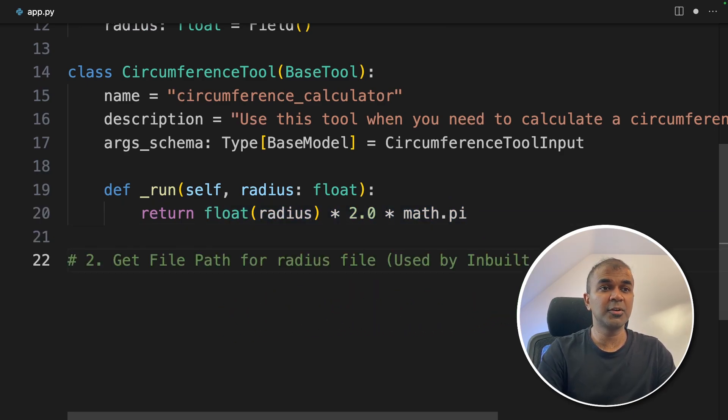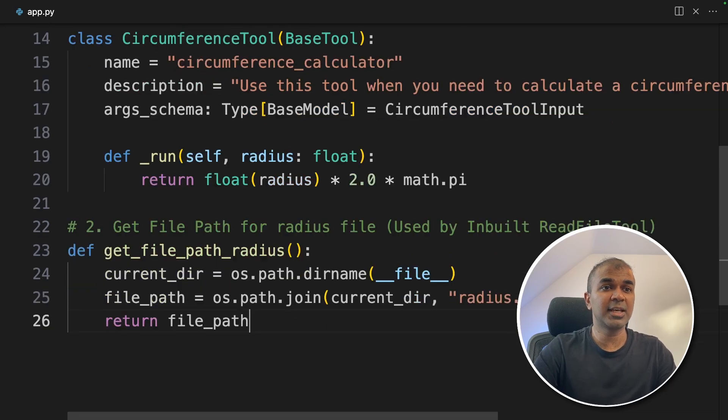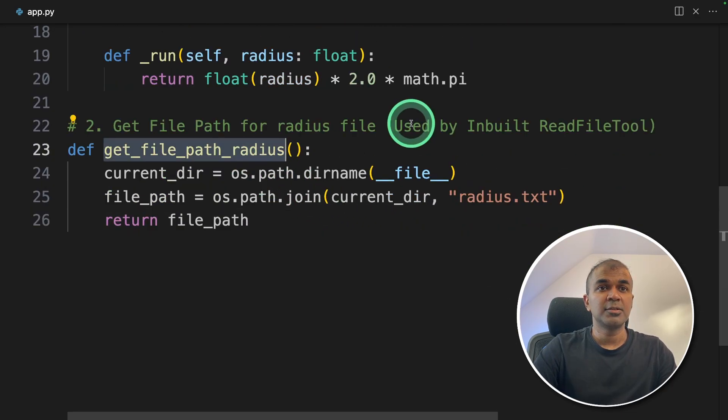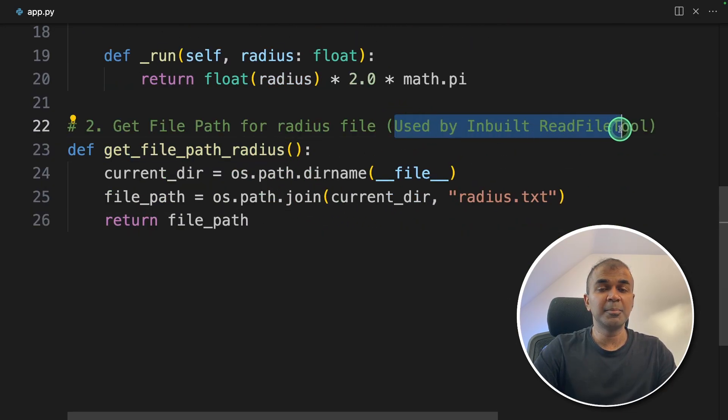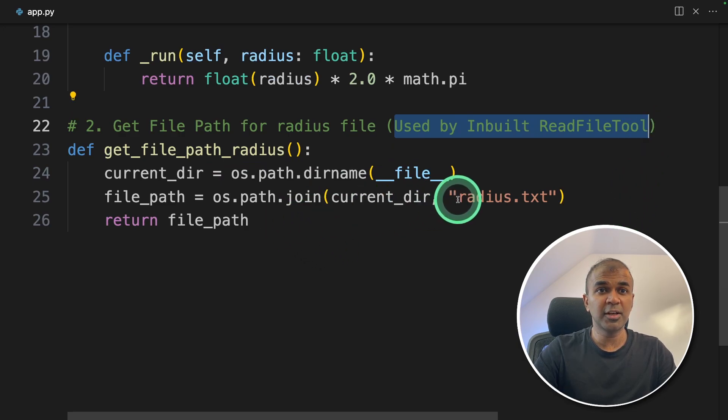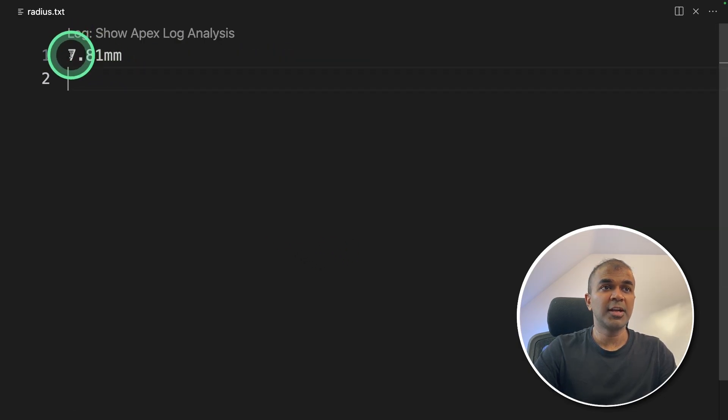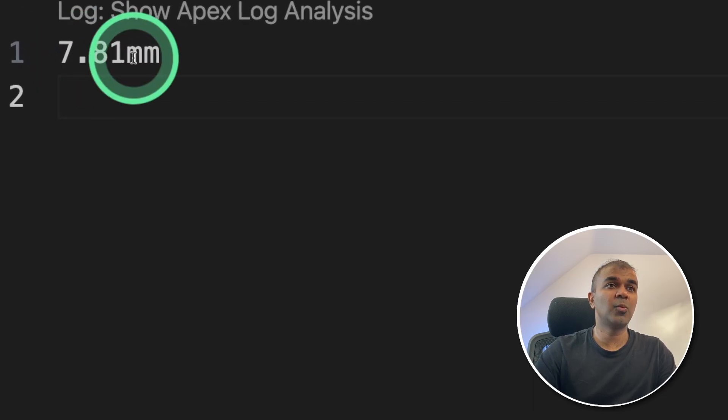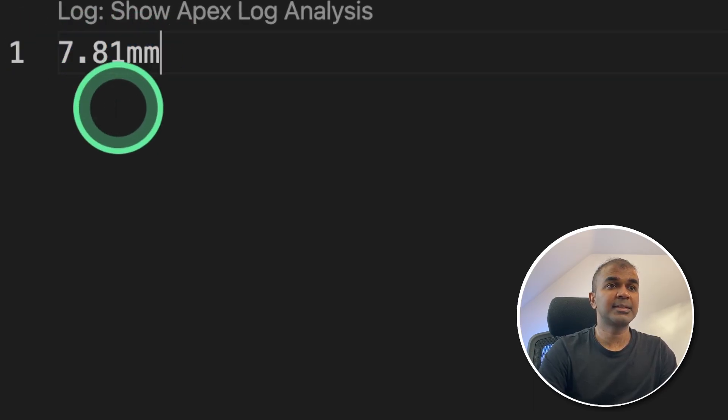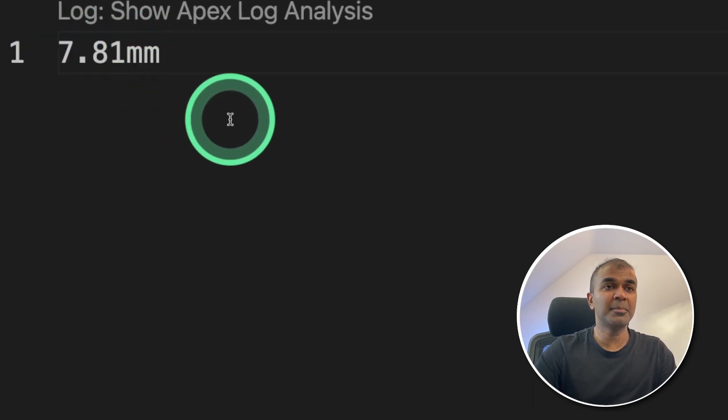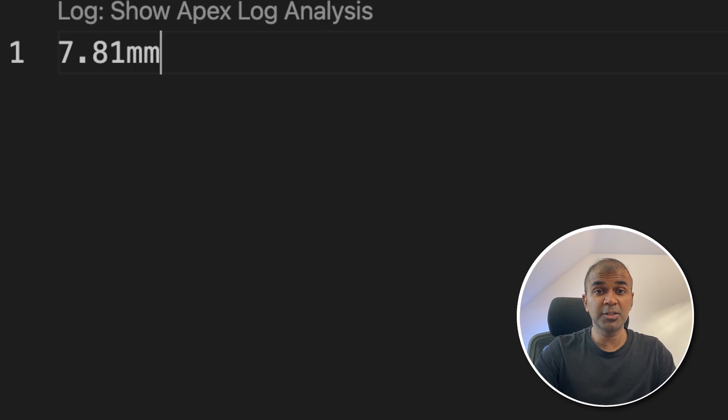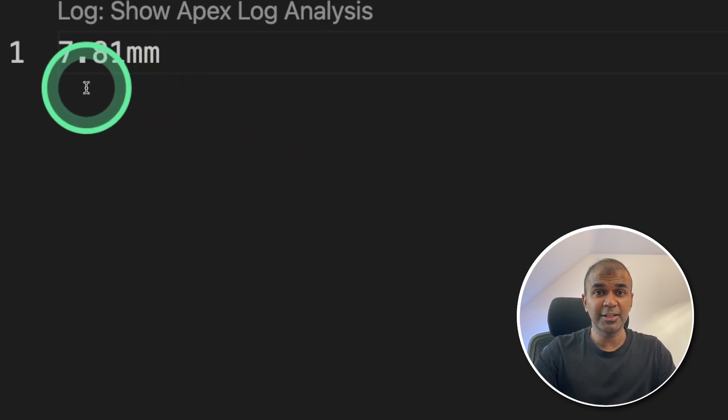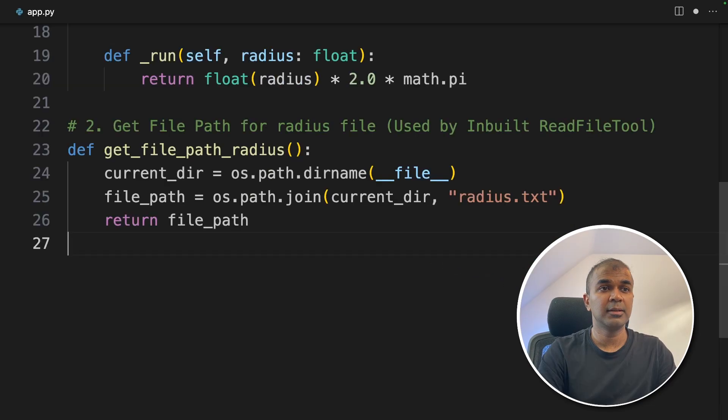So the second step, we are going to create a function called get file path radius. So this will be used by the inbuilt read file tool from Langchain. We're going to read a file called radius.txt. The radius.txt file contains only one line that is 7.81 mm and we're going to calculate the circumference for this value. It's in the same folder.